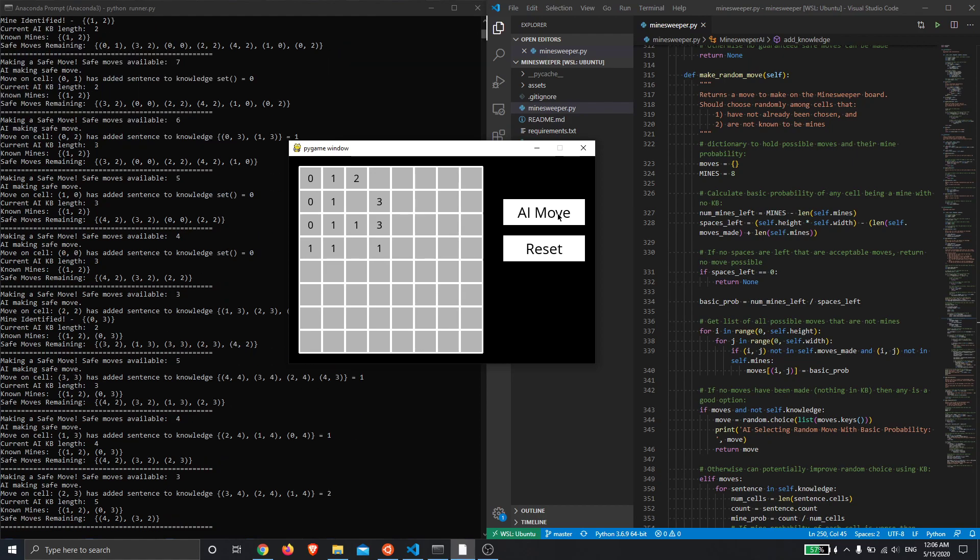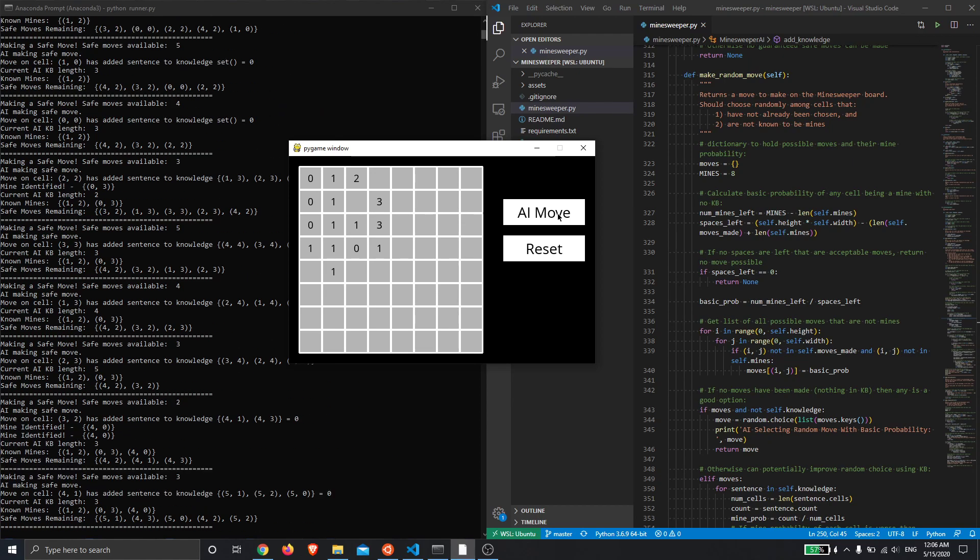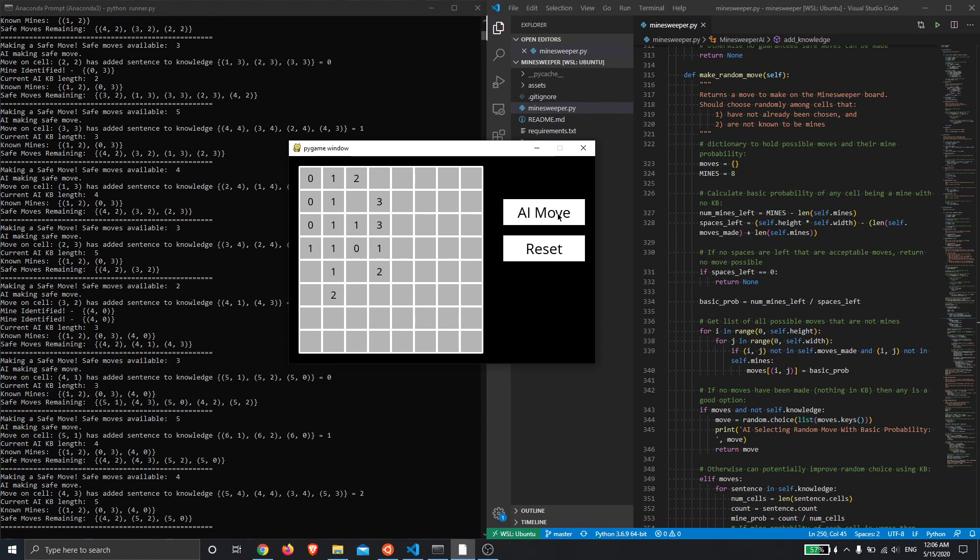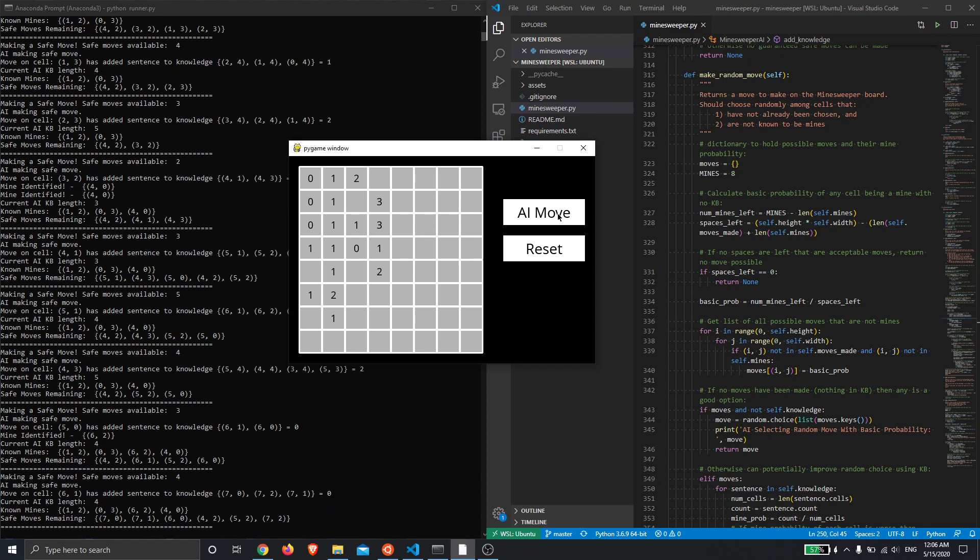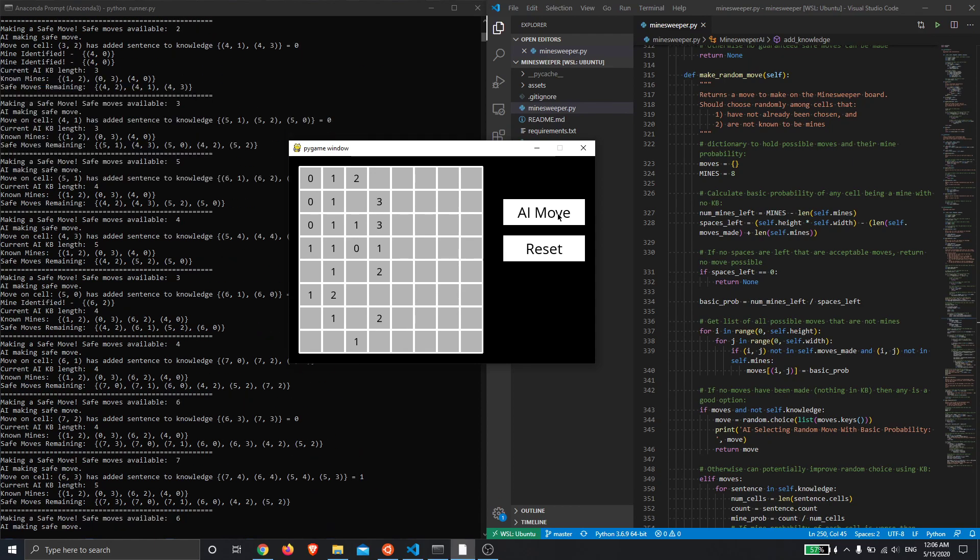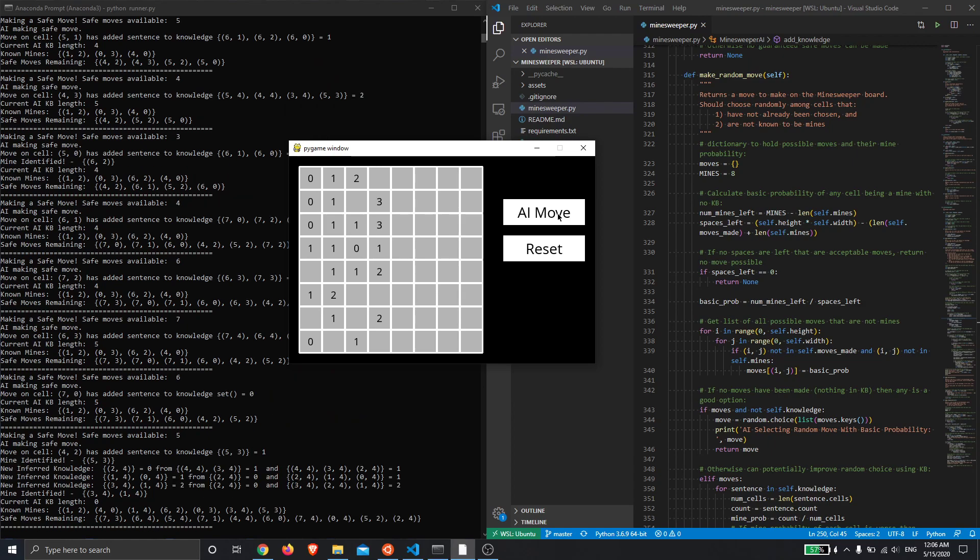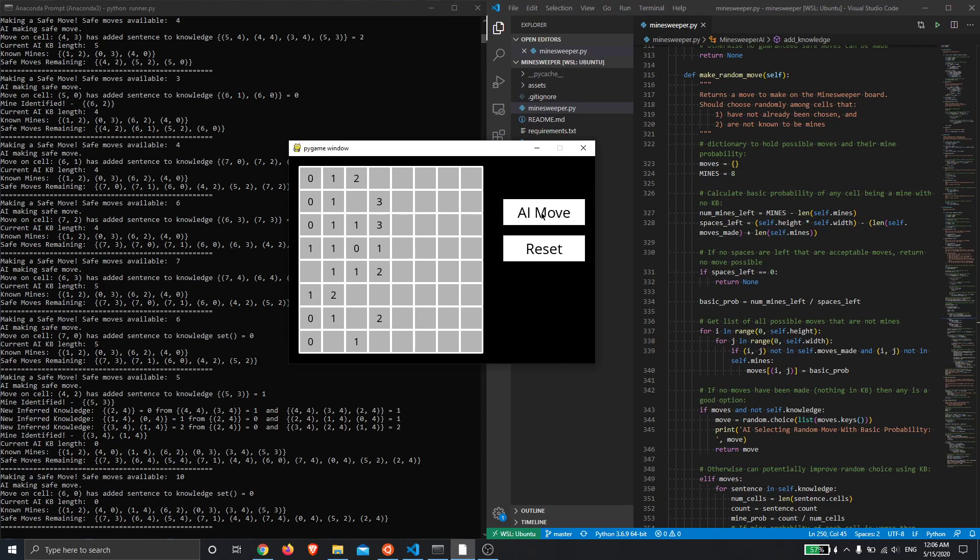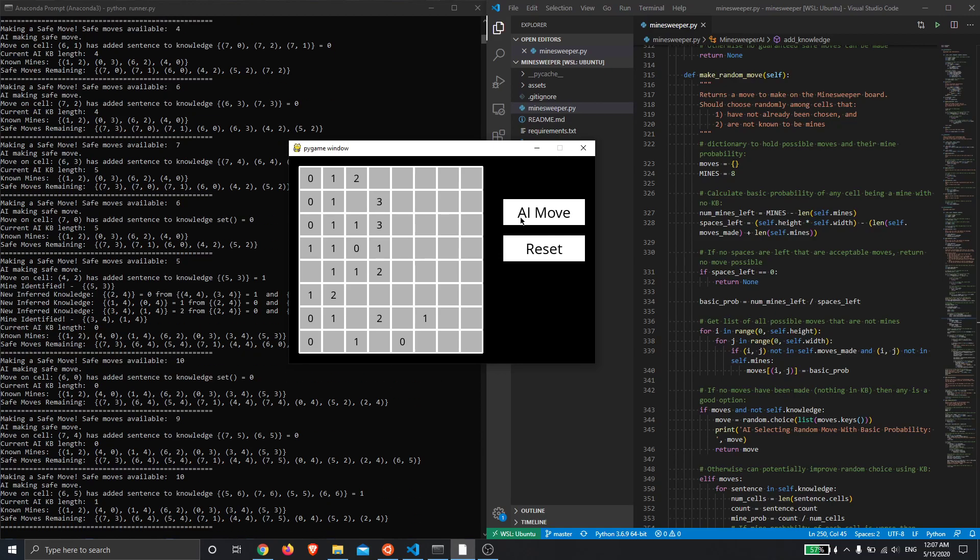So we can just keep clicking and keep clicking. It's found three mines now, four mines. It's actually found one, two, three, four, five, six, seven. It knows where seven of the mines are now. Still seven mines.